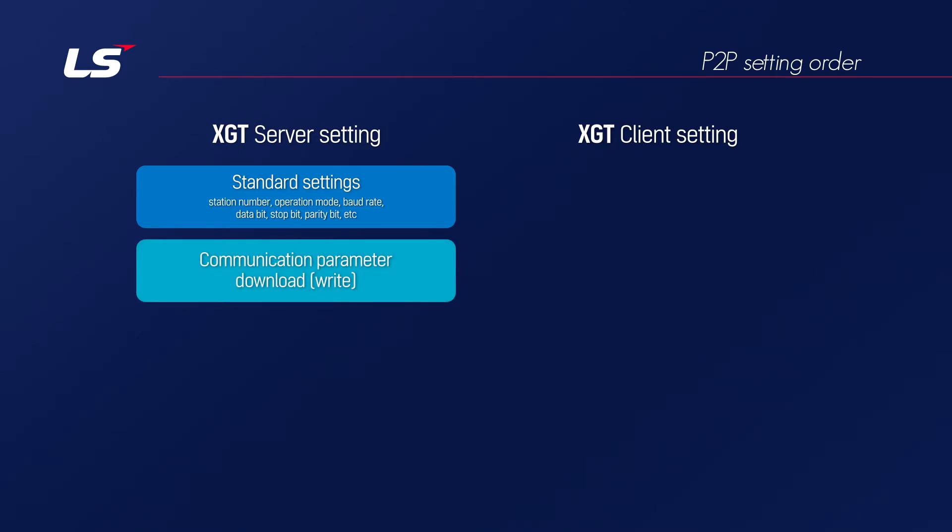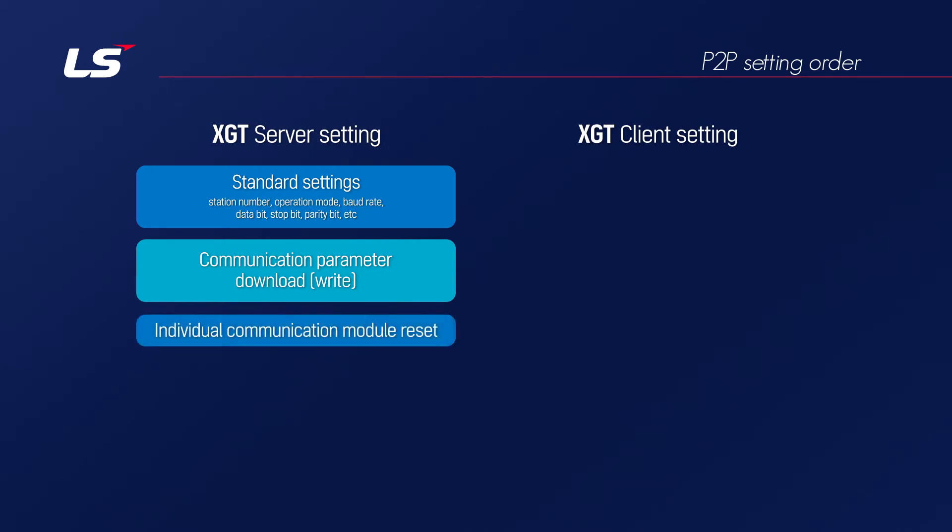If the basic parameters are changed, the communication module must be reset and updated. Therefore, if you reset PLC or reset individual communication module, XGT server setting is completed.